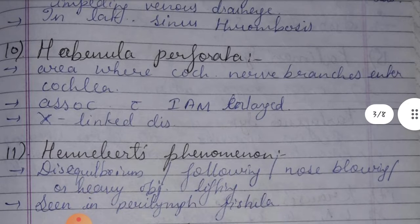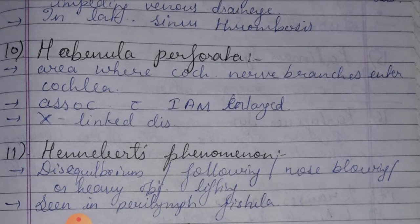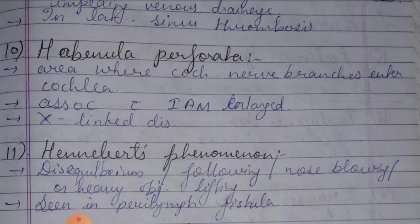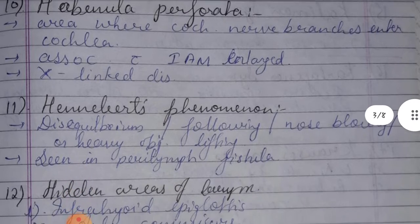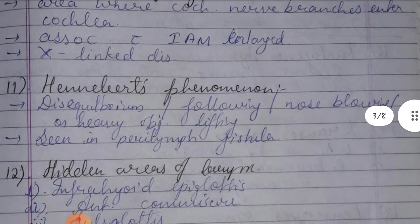Tenth: Habenula perforata — the area where cochlear nerve branches enter the cochlea; this is associated with internal acoustic meatus and is an X-linked disease.